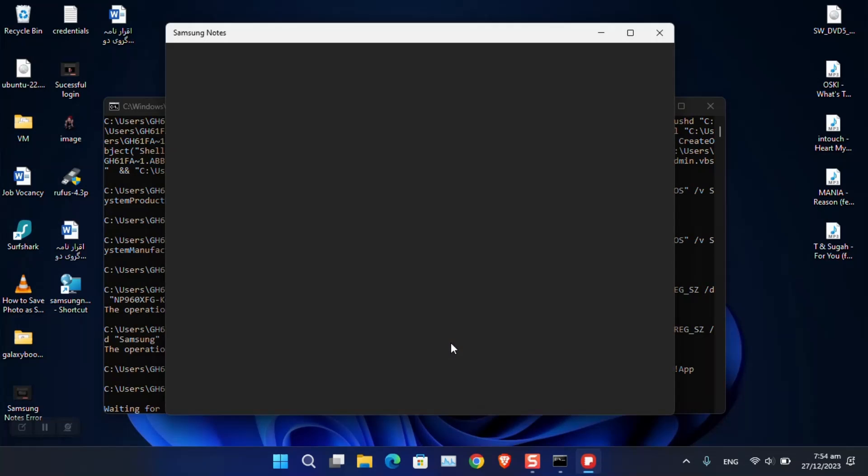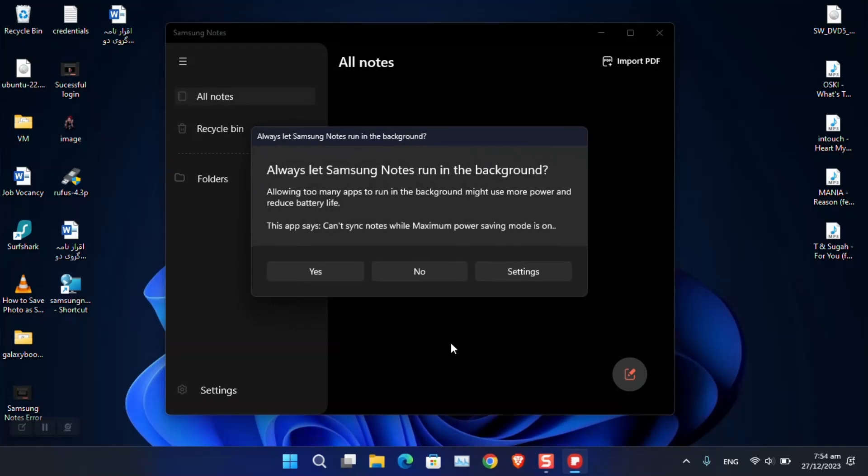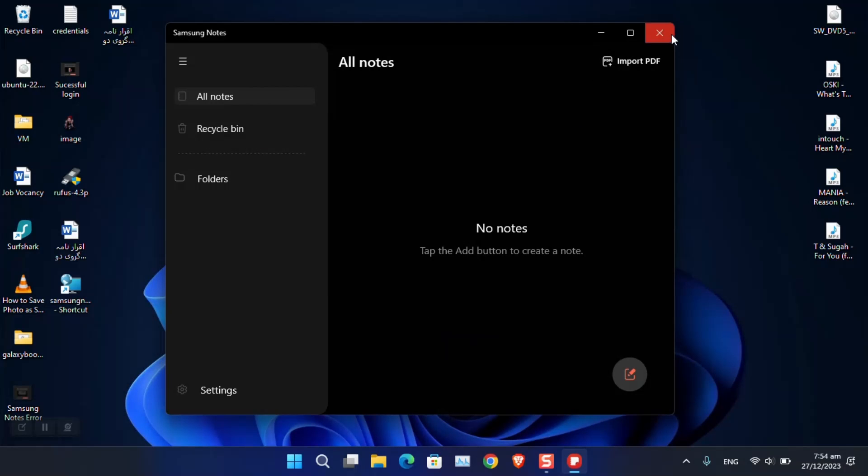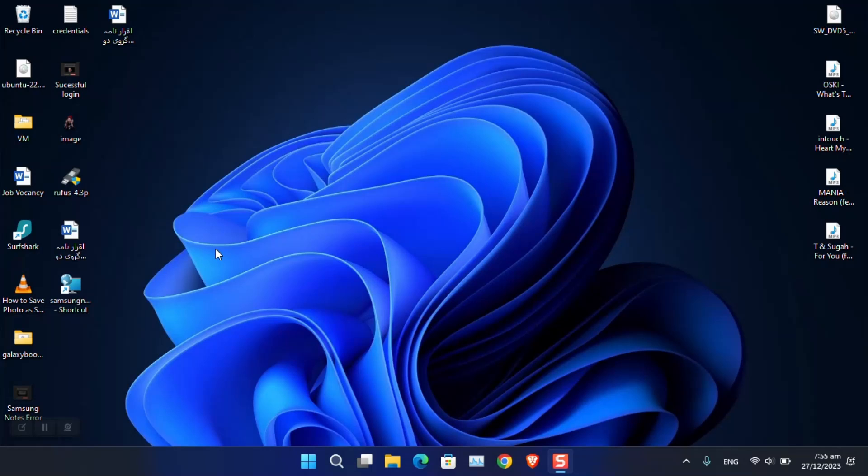If you have a better solution than this one, just let me know in the comment section. I will be happy to mention it or create a new video entirely for it. This is the simplest workaround that I have found across the internet that you can use to access Samsung Notes even if you are not using a Galaxy Book. I hope this helps. Have a nice day and goodbye.